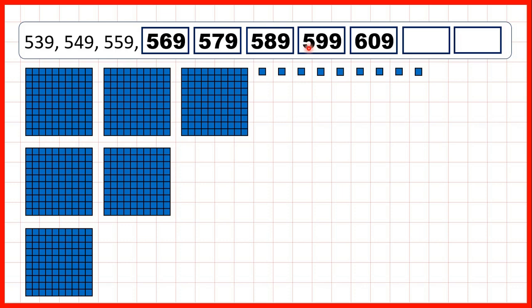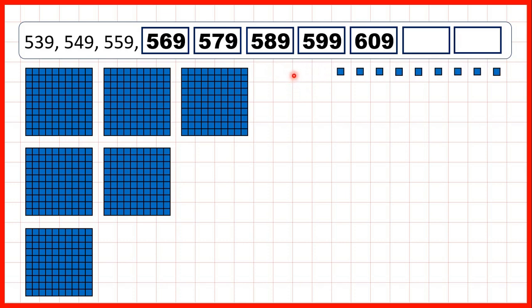So if we know that 1 more than 59 is 60, if we only look at the first 2 digits, we have 59, and then 60, but that means that 10 more than 599 is 609. So then, we get 619, 629.